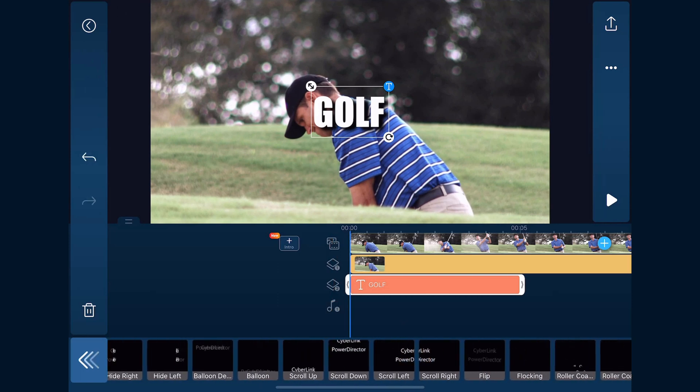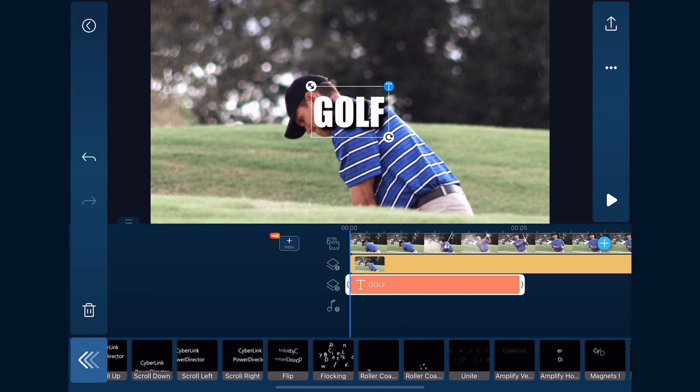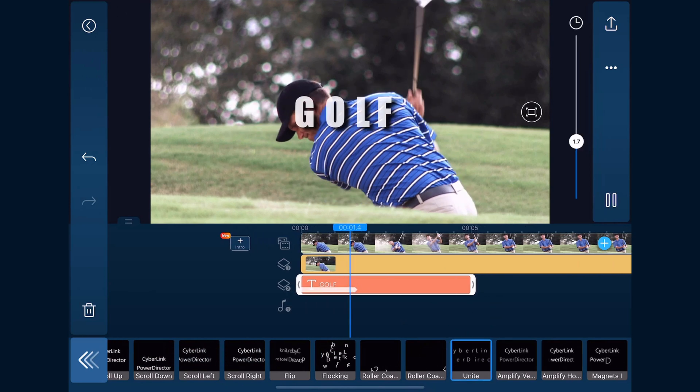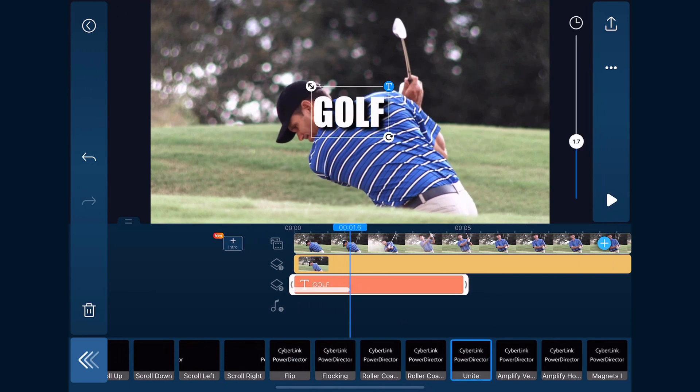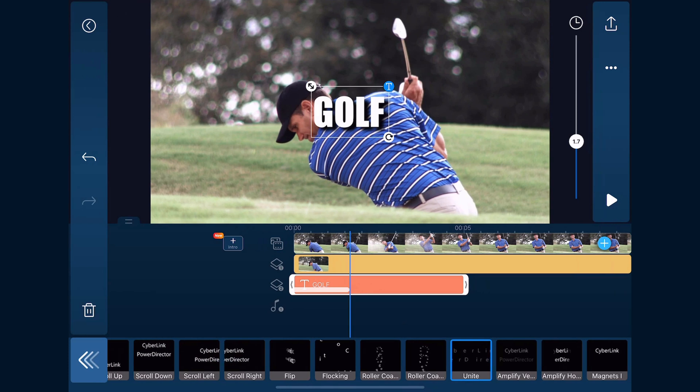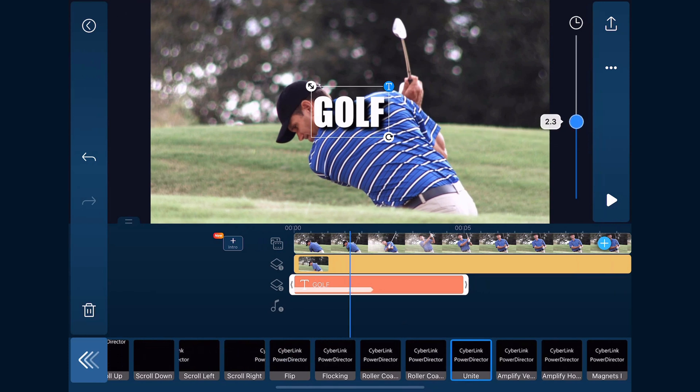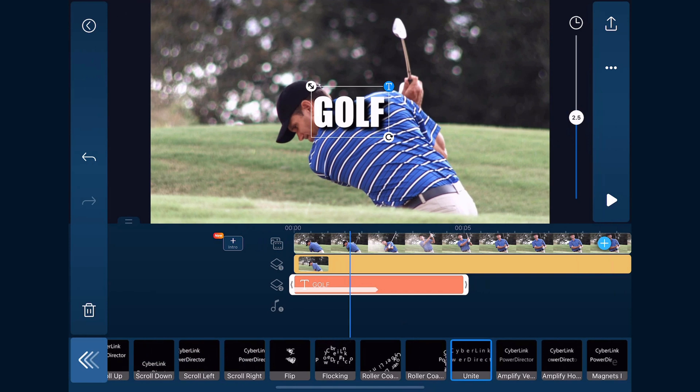We'll tap animation, tap in animation, and we're going to use the animation called Unite. We'll tap on that, and we want the animation to last 2.5 seconds, so we're going to use a slider and drag that up to 2.5 seconds. Then we'll tap back.